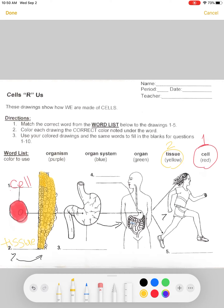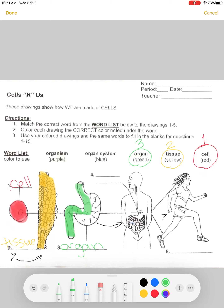Number three is an organ, and we're going to write the word 'organ' on line three and color it green. This is the stomach — the stomach is shaped like this. The stomach is not actually green at all; it is a pink color. When organs work together, it's called an organ system.